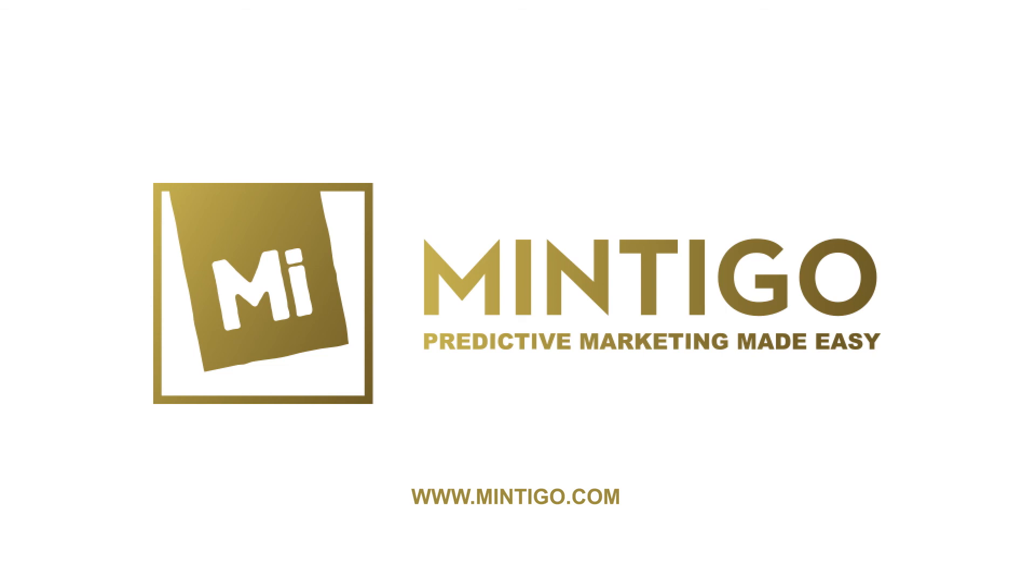I feel like Mintigo really is a partner with us and is looking out for our best interests and truly really trying to make us successful.